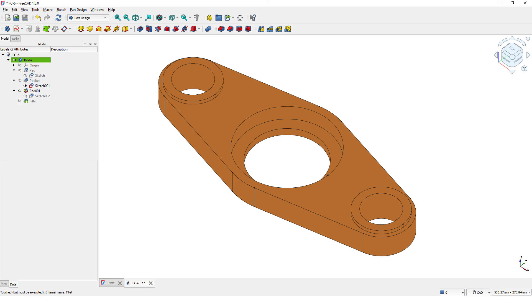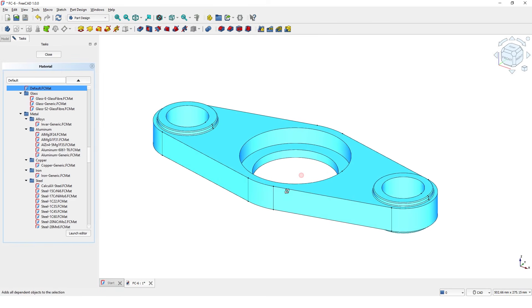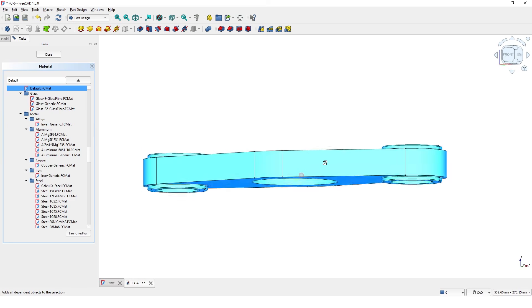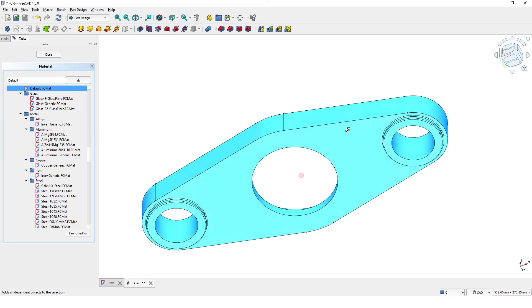Hello, welcome back to my channel. In this tutorial video, I will show you how to model this part in FreeCAD 1.0.